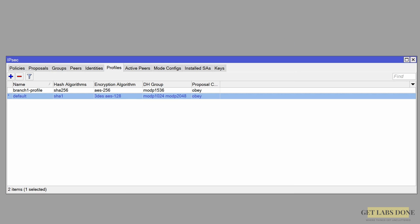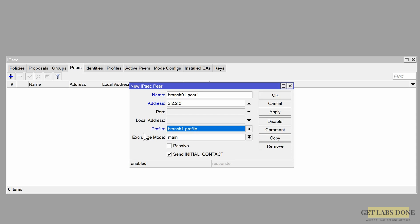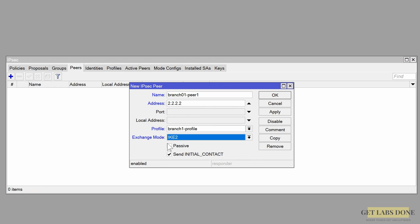Let's move on to the peer configuration. Click on the Peer tab, then click the plus icon to create a new peer. Add a name — I'm naming it 'branch01peer1'. In the address field enter the public IP of the remote branch, which in our setup is 2.2.2.2. In the profile dropdown choose the profile we just created. For exchange mode, choose IKEv2 — if you don't select this it will default to IKEv1, which is older. Down below under options, since the connection can be initiated from either side, choose 'send initial contact'. Then click OK.